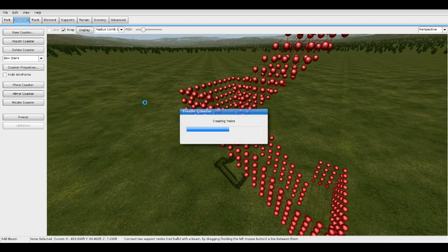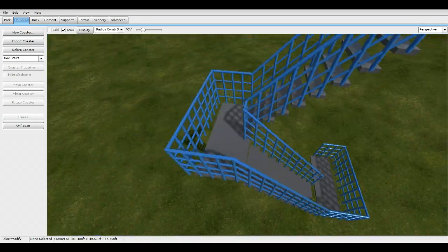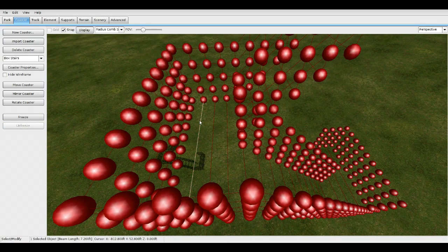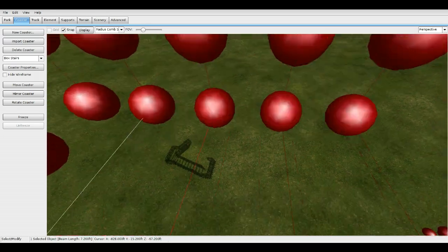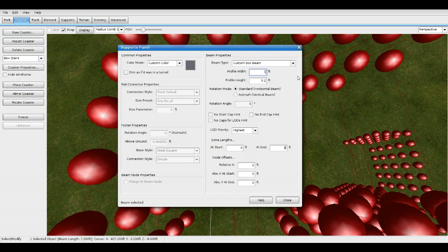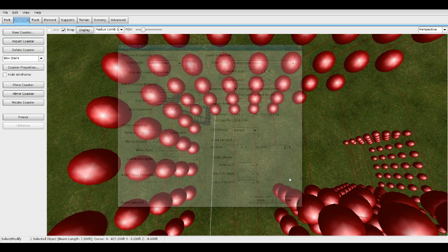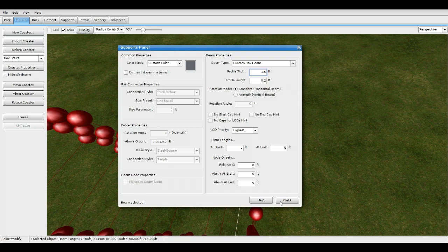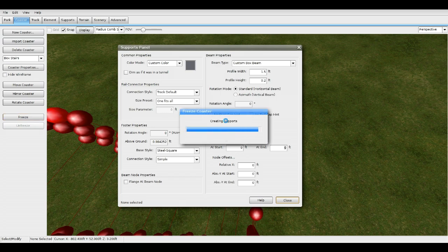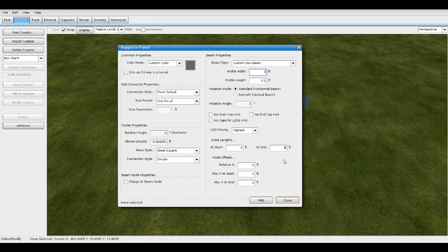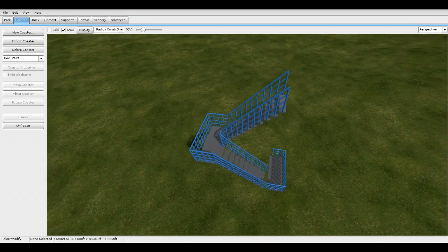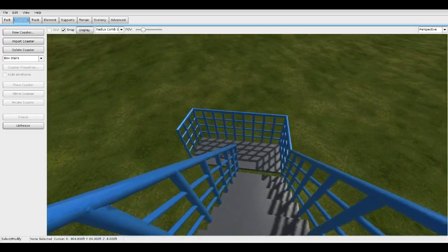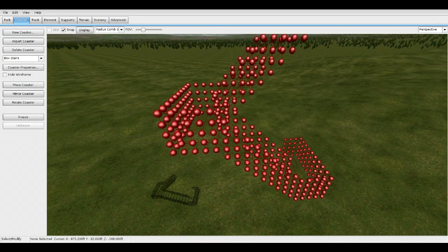That's looking good. Now click on the beam on the very end, go to width and make it 1.5. Same thing for the bottom one — 1.5 — then freeze it. That's what it should look like for right now — looks good. Freeze it.